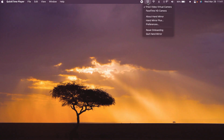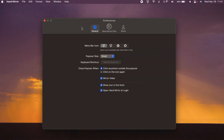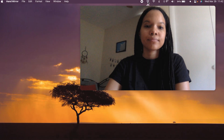There are also a few settings you can adjust. You can select which camera you'd like to display, which menu bar icon you prefer, and you can also select the size of the popover window. I currently have it set on small, but you could also go with medium or large.